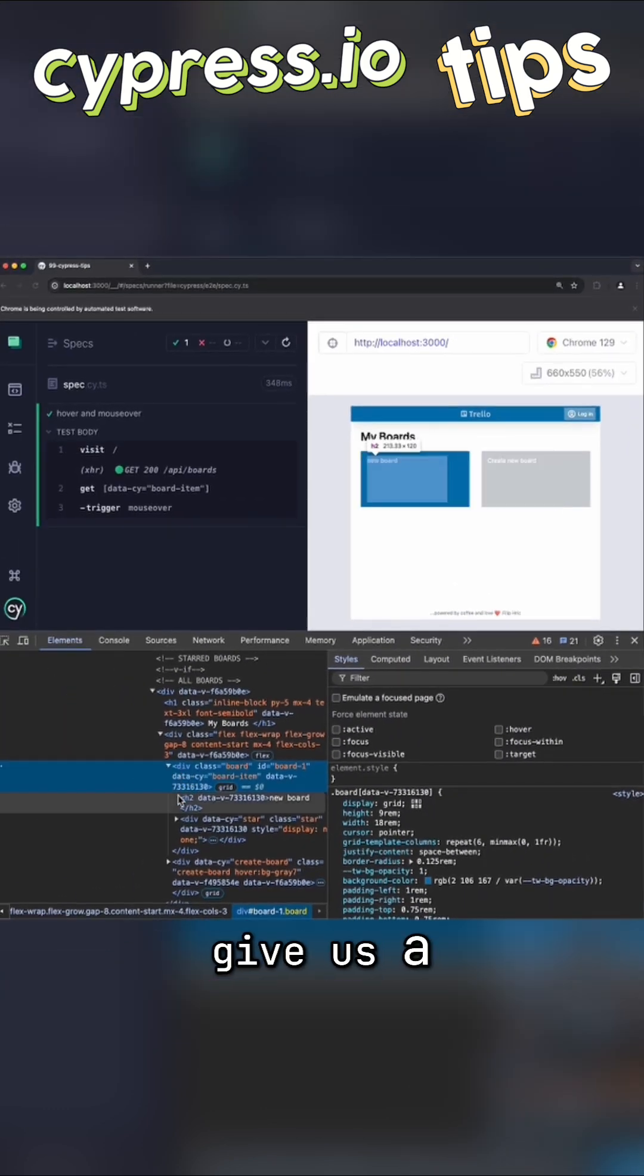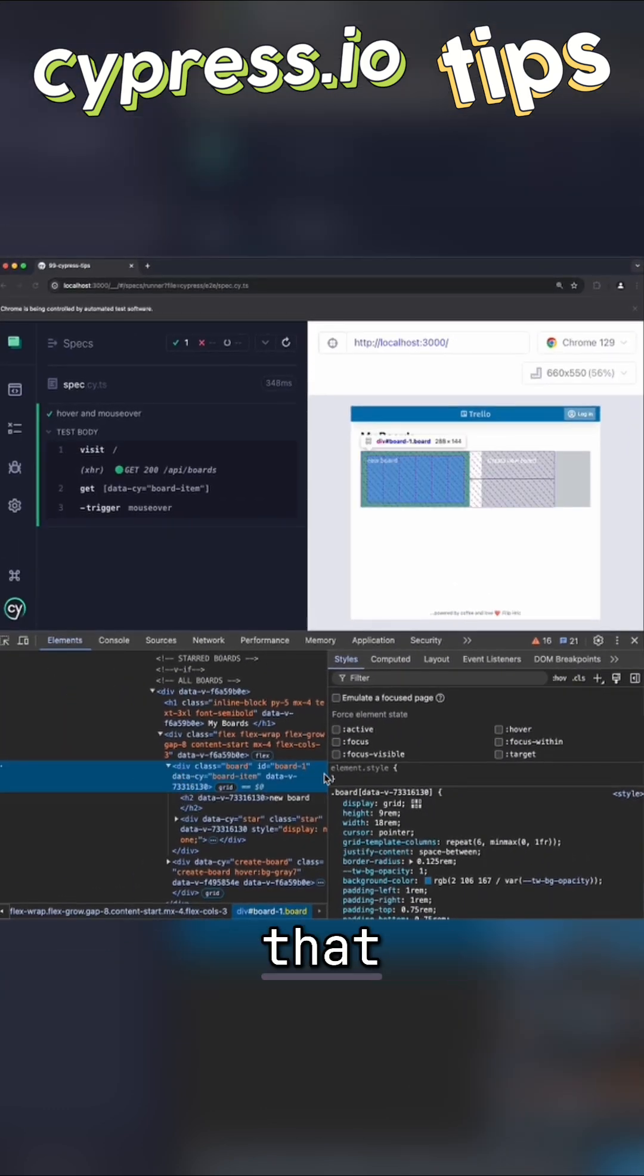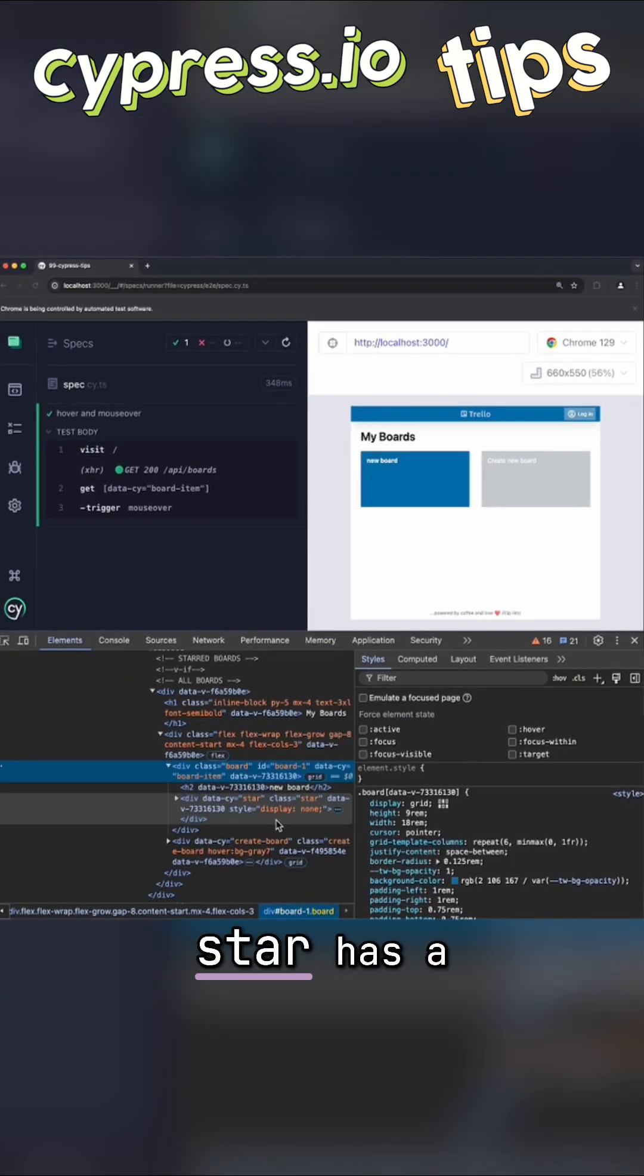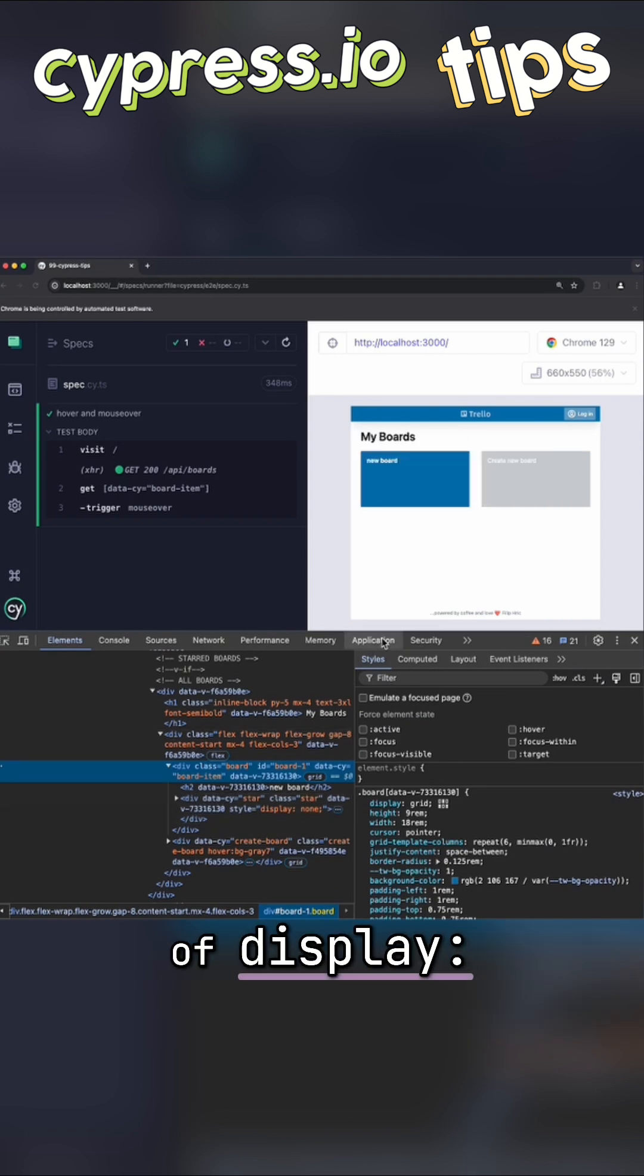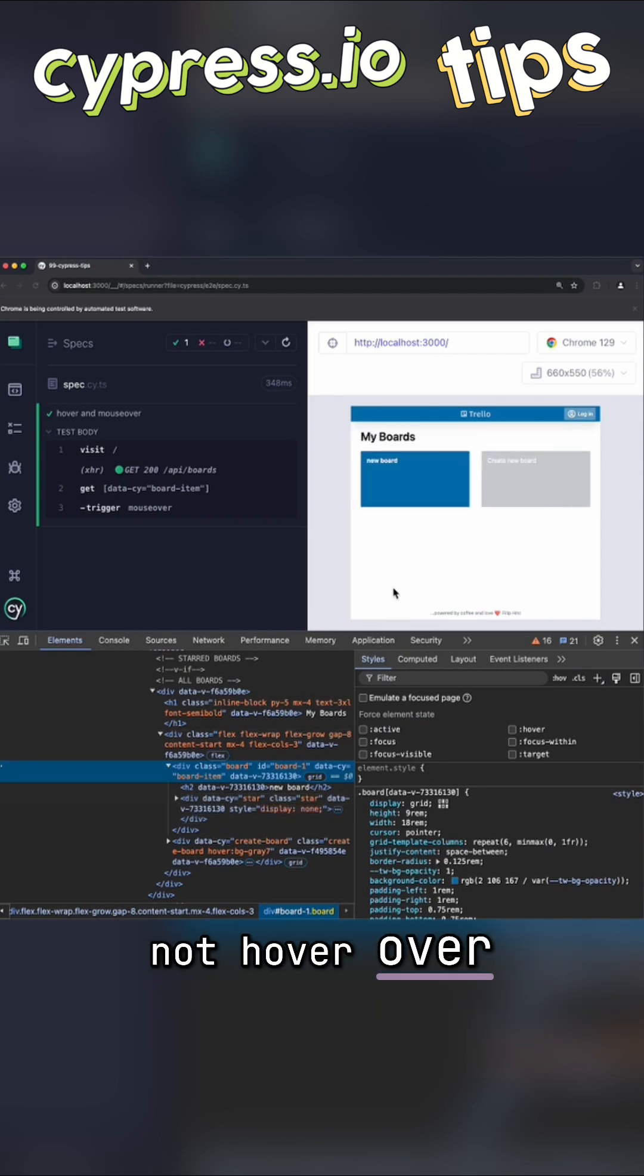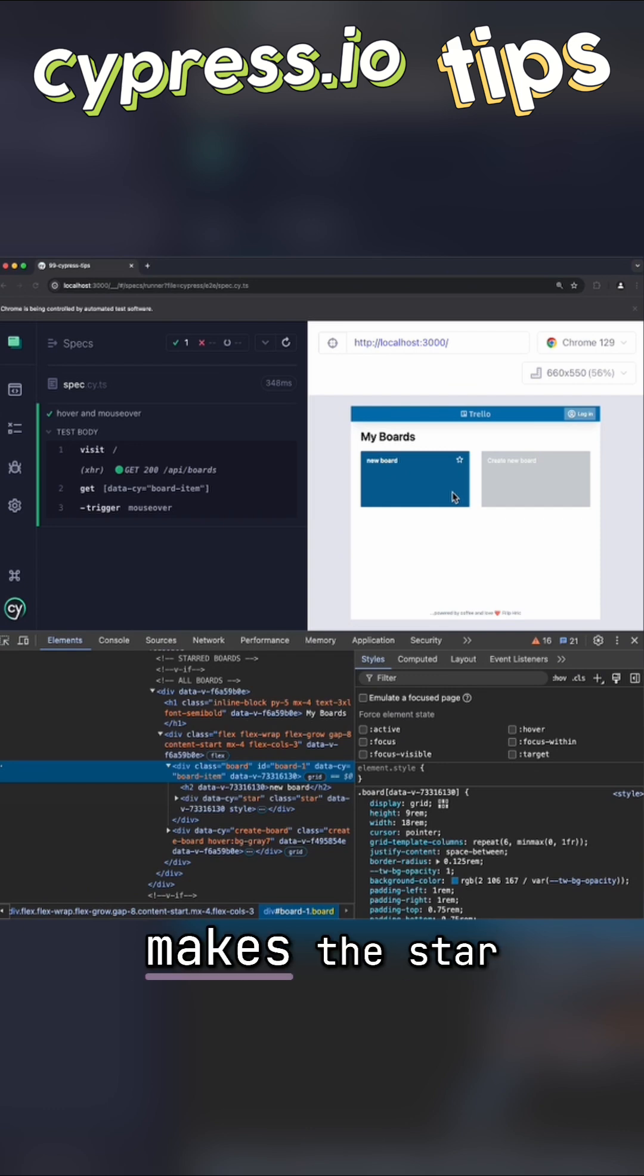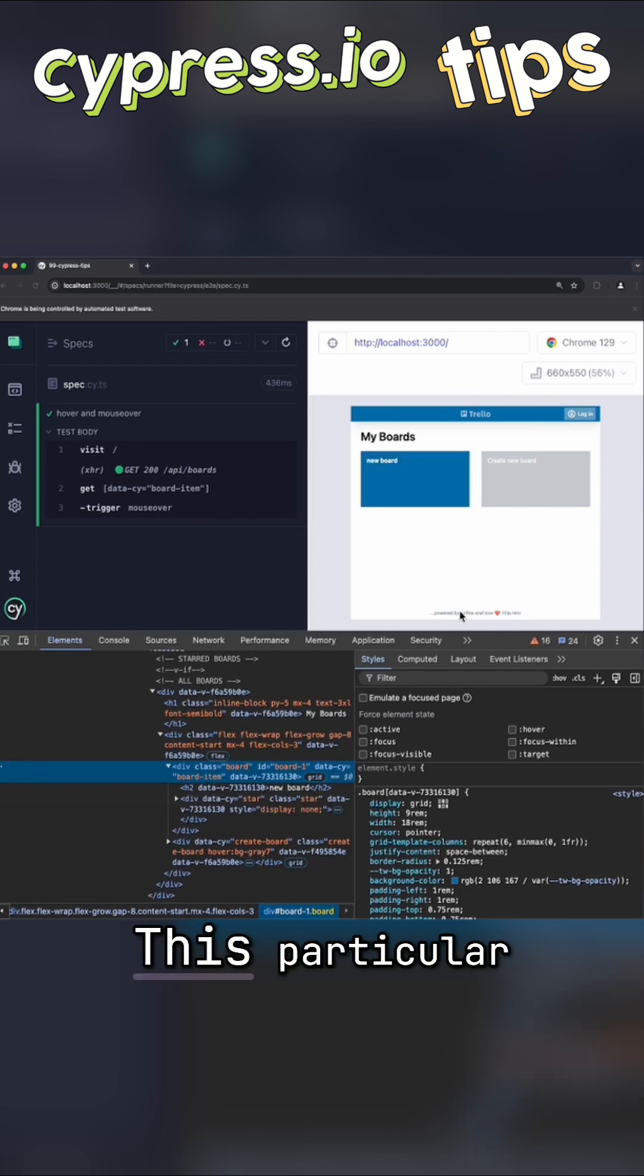The dev tools again give us a little hint on why that is happening. In the star element, you'll see that the star has a style of display none when I'm not hovering over the blue box. And when I move my mouse, that style disappears and makes the star appear.